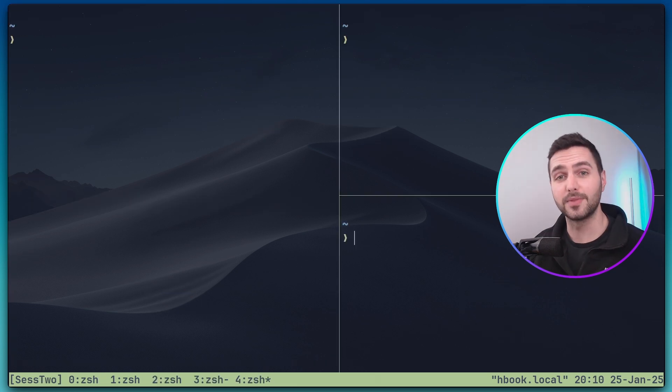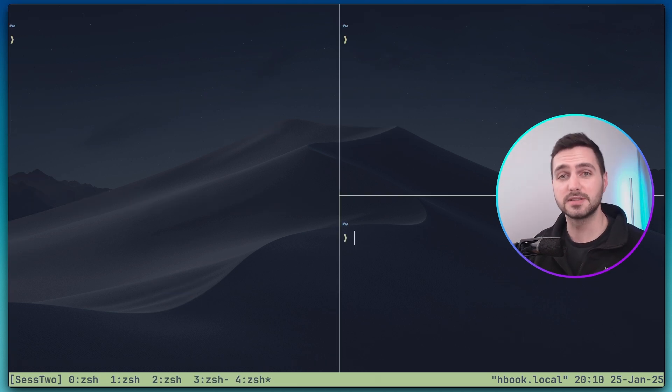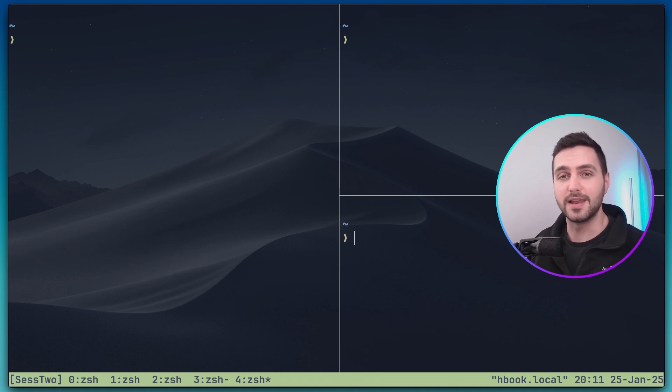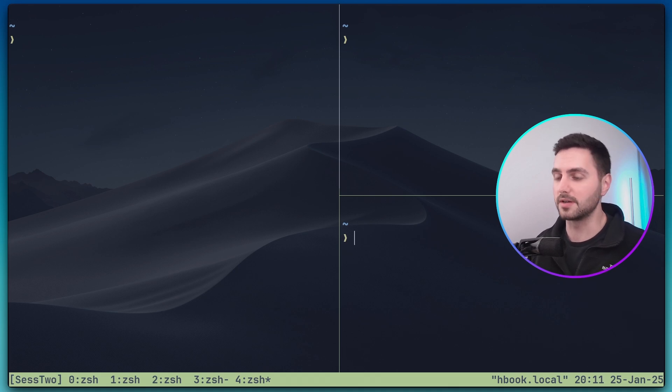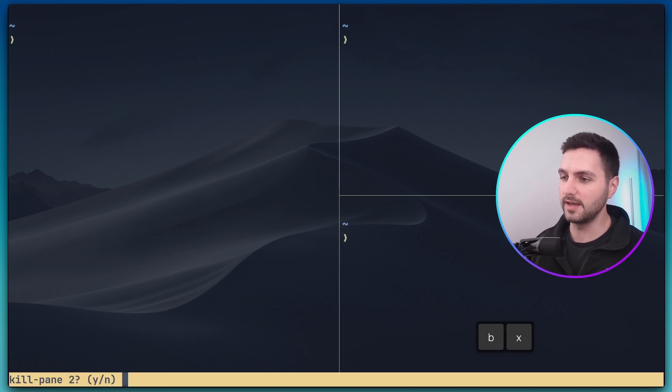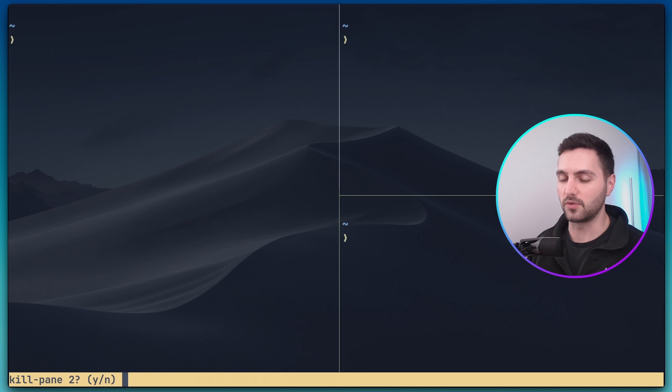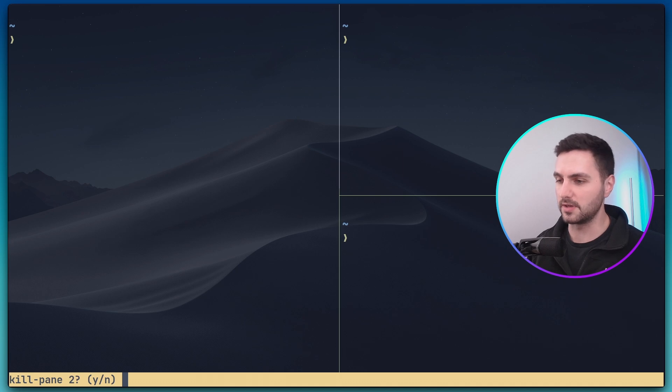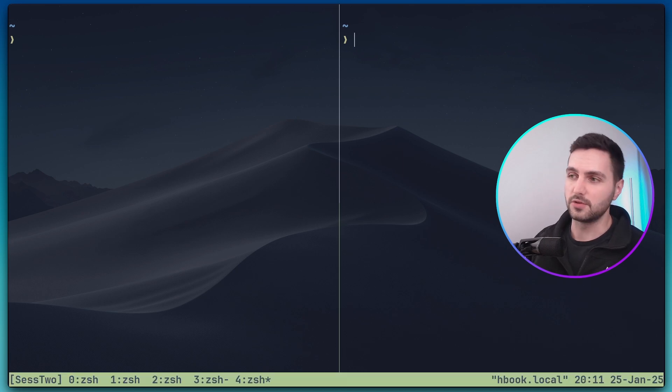So yeah that's pretty much it. At least this covers about 90% of my personal tmux usage. The last thing i want to show you is how to shut down tmux. If we just want to kill a pane we can do it with prefix x and then it will ask for confirmation yes or no. Let's press y. This is how you kill a pane.